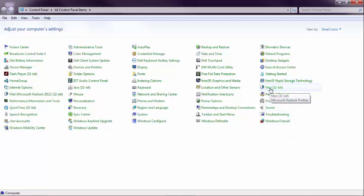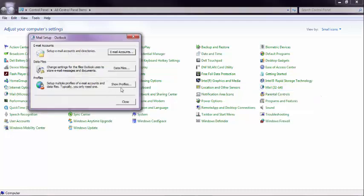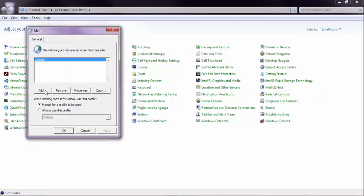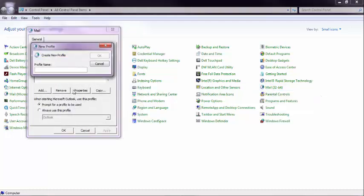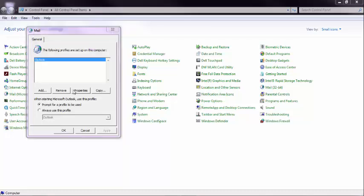we're going to go to the control panel in Windows, and then go to Mail, and we're going to show profiles, click Add, we'll call this Lisa.